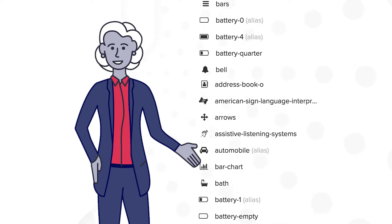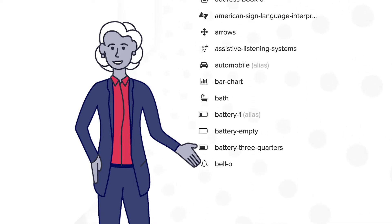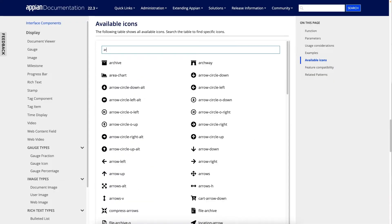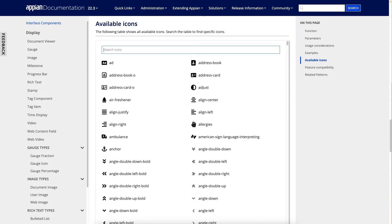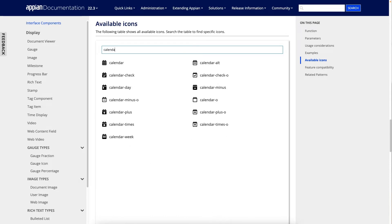There are more than a thousand out-of-the-box icons to choose from. To see what icons are available, visit Appian documentation at docs.appian.com and search the styled icons table using keywords like arrow or calendar. You can adapt styled icons to fit your business needs.